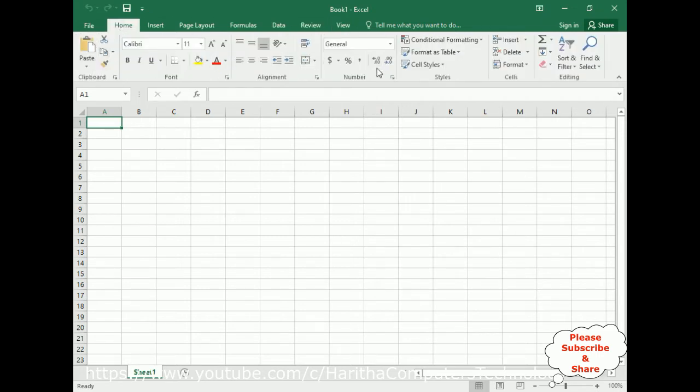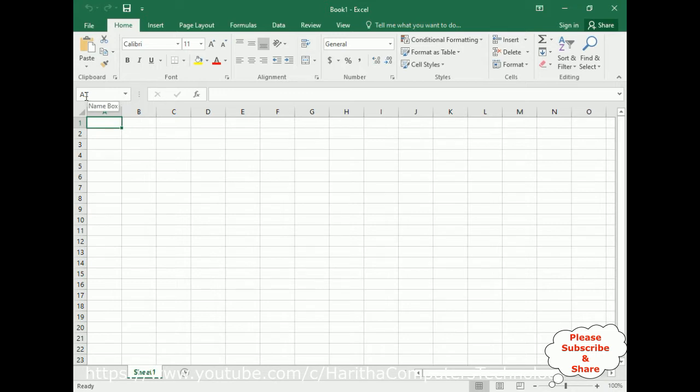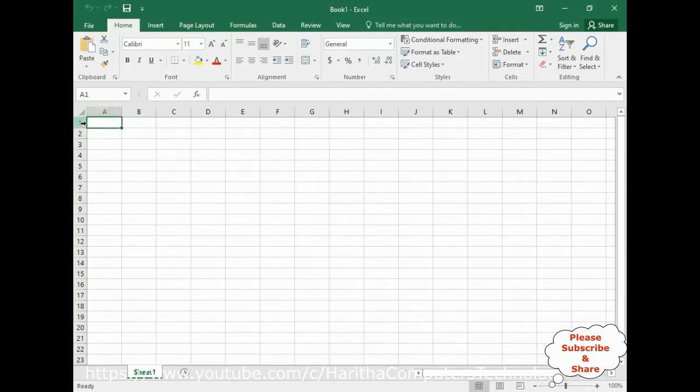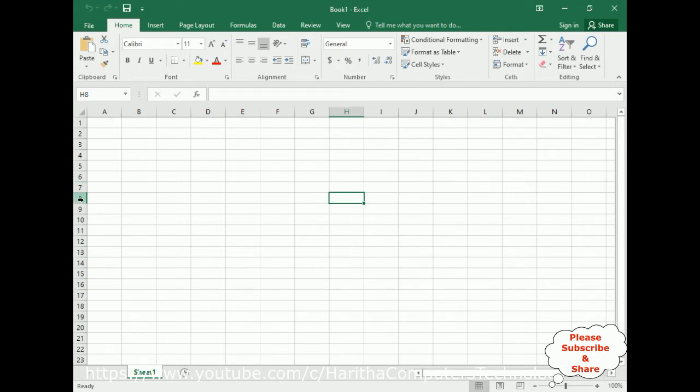Below the ribbon we got the name box. If you notice here, the name box shows A1. A is the column and 1 is the row, so A1 cell is selected. If you click somewhere, notice H8 is selected—the column is H and the row is 8. Column H and row 8 are selected, which displays in the name box.